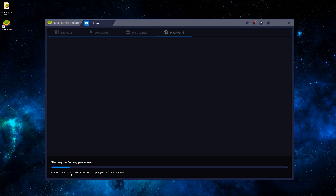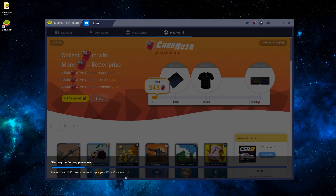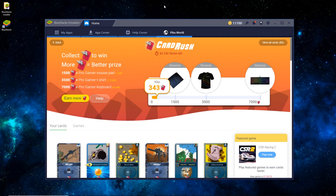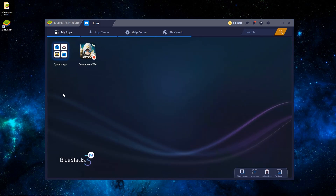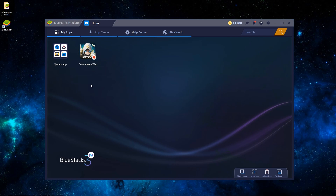It'll take just a minute, especially the first time loading. Once it has booted, you can see that it's on the Pika World tab, and you'll just want to switch it to My Apps. You can see that Summoner's War has been installed by default — from time to time, BlueStacks will install a random app. That's just its way of keeping the software as freeware. You can just ignore it for now.